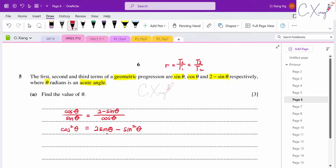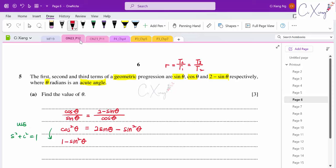To simplify the equation, use the identity cos²θ = 1 − sin²θ. Substituting: 1 − sin²θ = 2 sin θ − sin²θ. The sin²θ terms cancel, giving sin θ = 1/2.